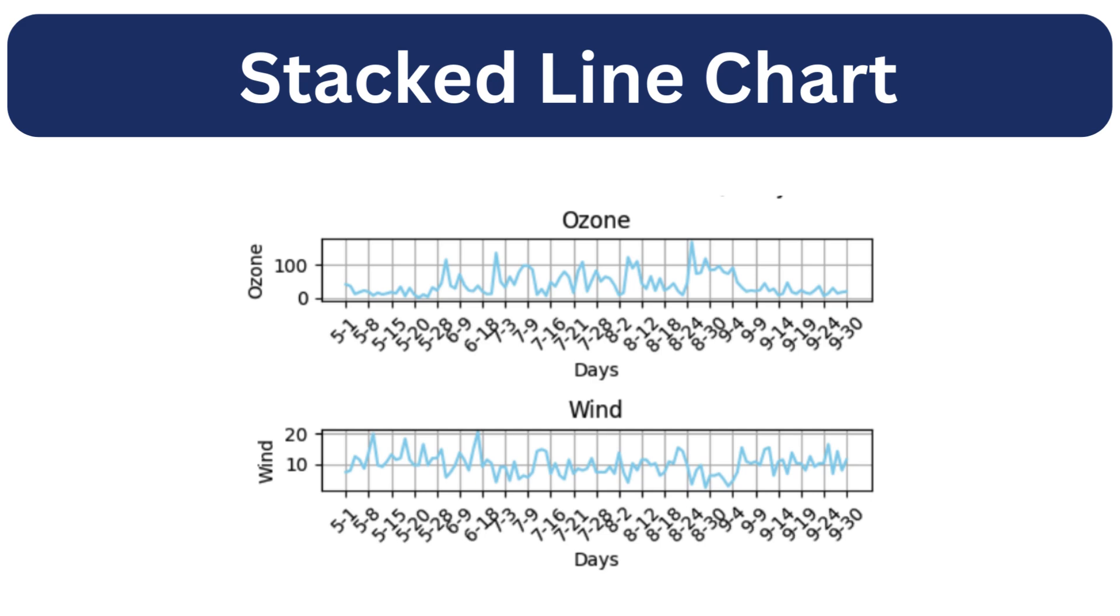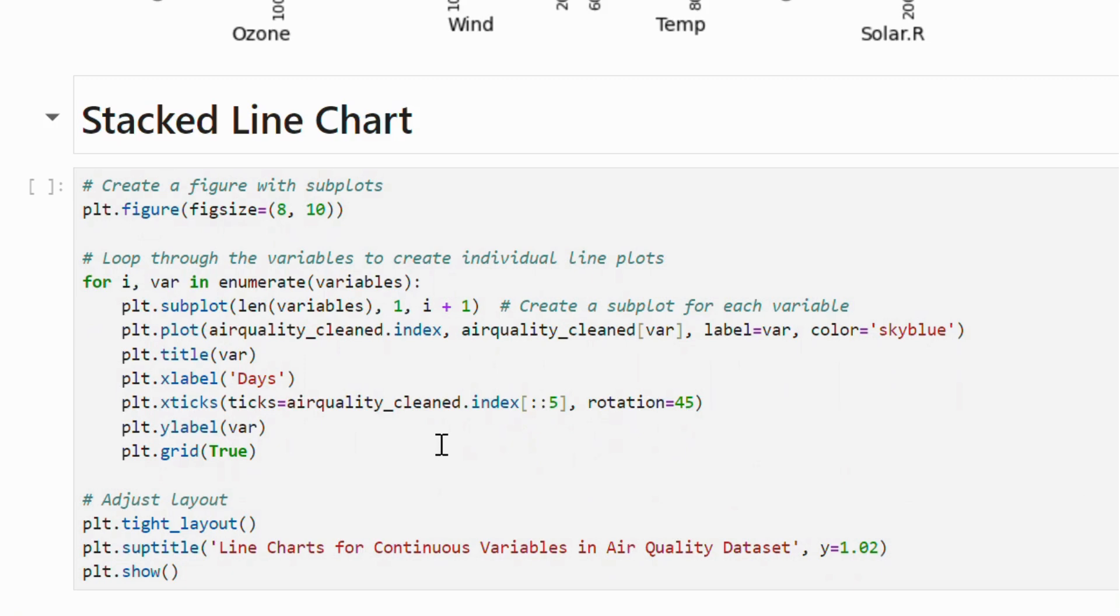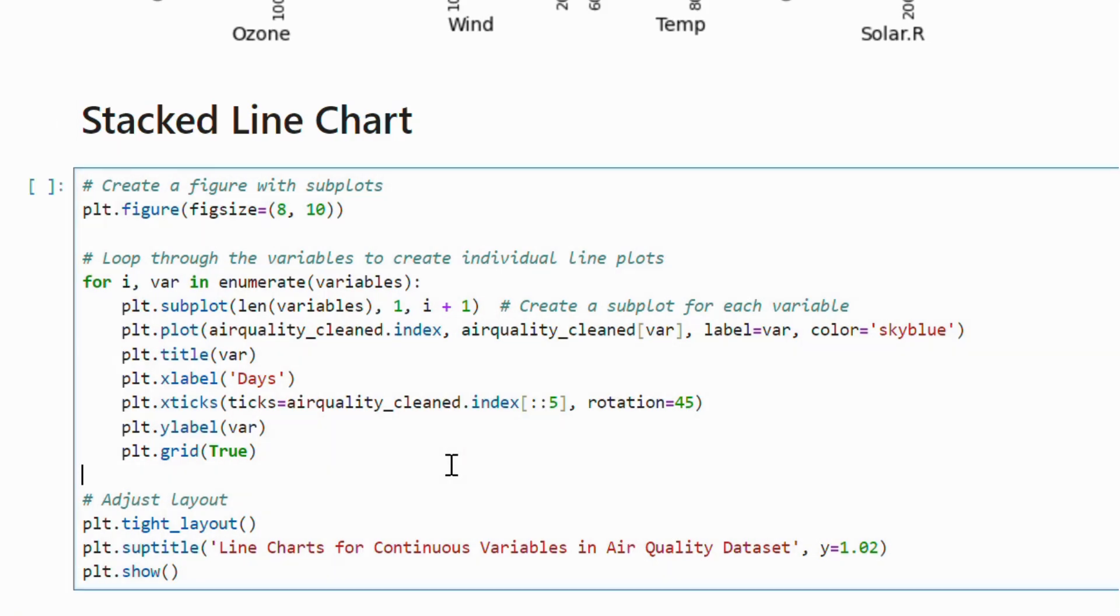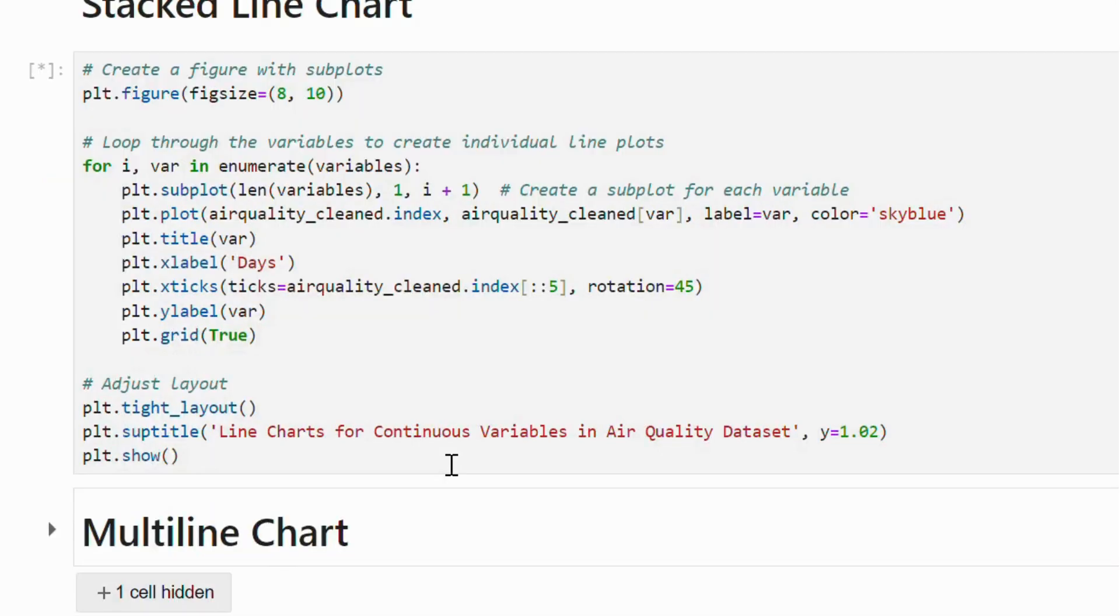Now, let's explore the stacked line chart. This code generates a series of line plots for continuous variables in our air quality dataset. Each variable gets its own subplot.